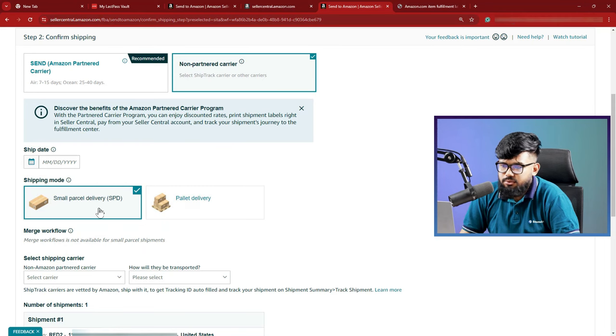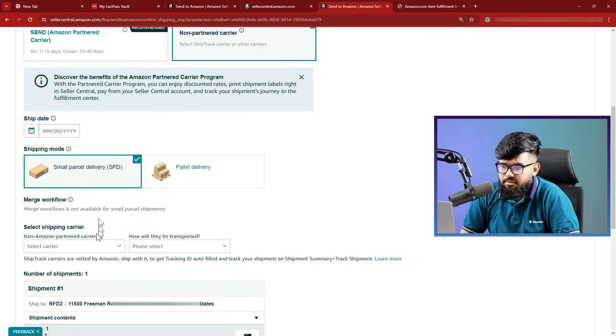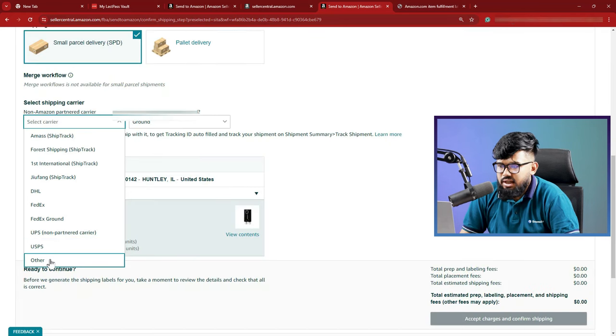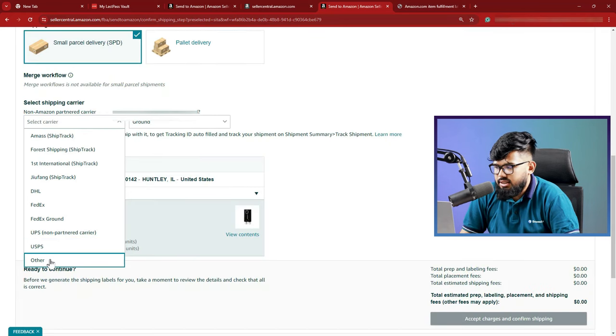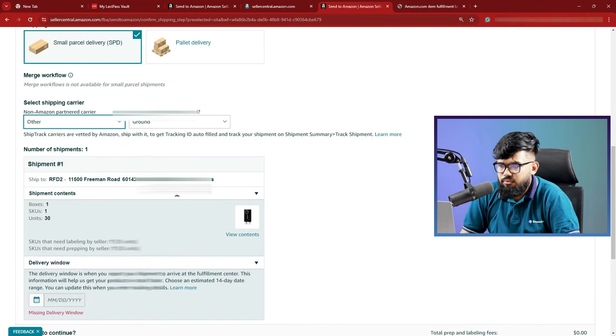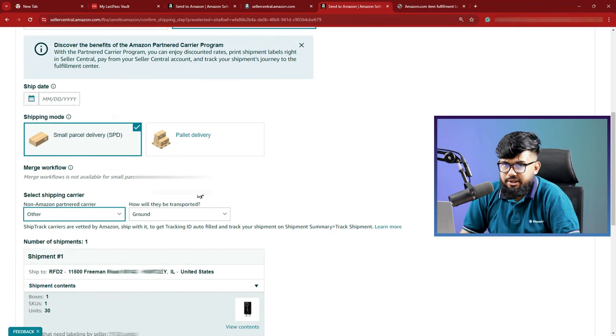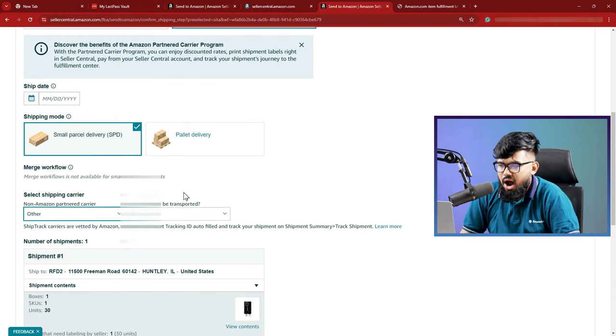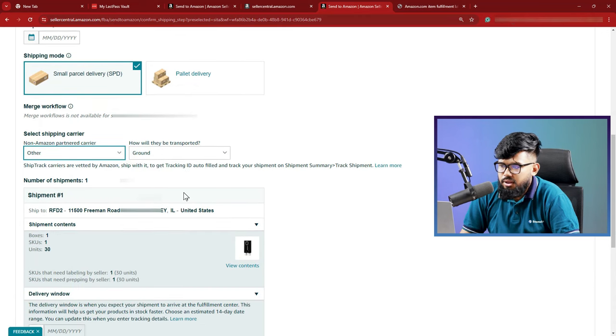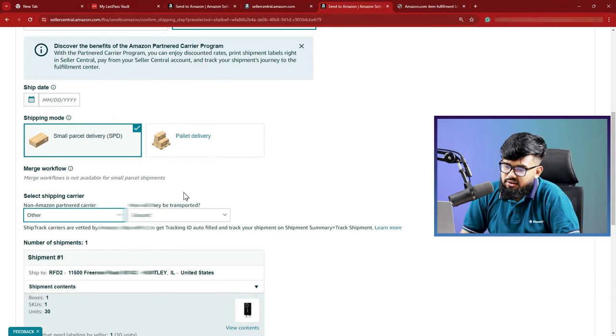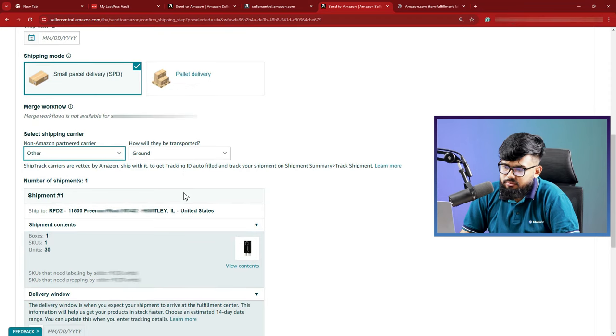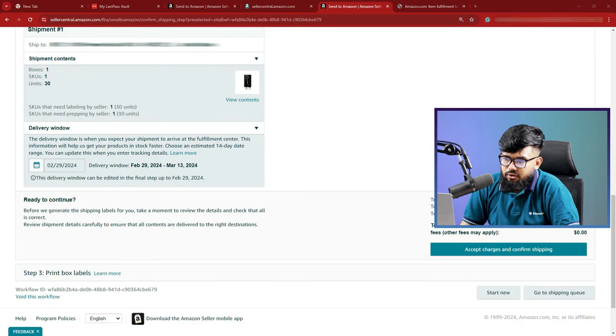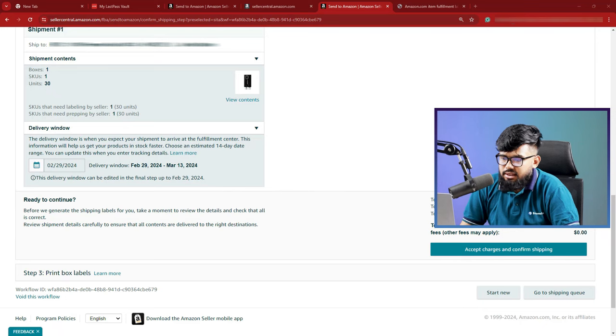For ours, it is a small parcel delivery. Next is to select a shipping carrier. For us, we select other but you will do it your way. Ask your suppliers which carriers they are using for the shipping and then update it. And now the option of how will the product be transported. We are selecting ground. You have to select the button, accept the charges and confirm shipping.